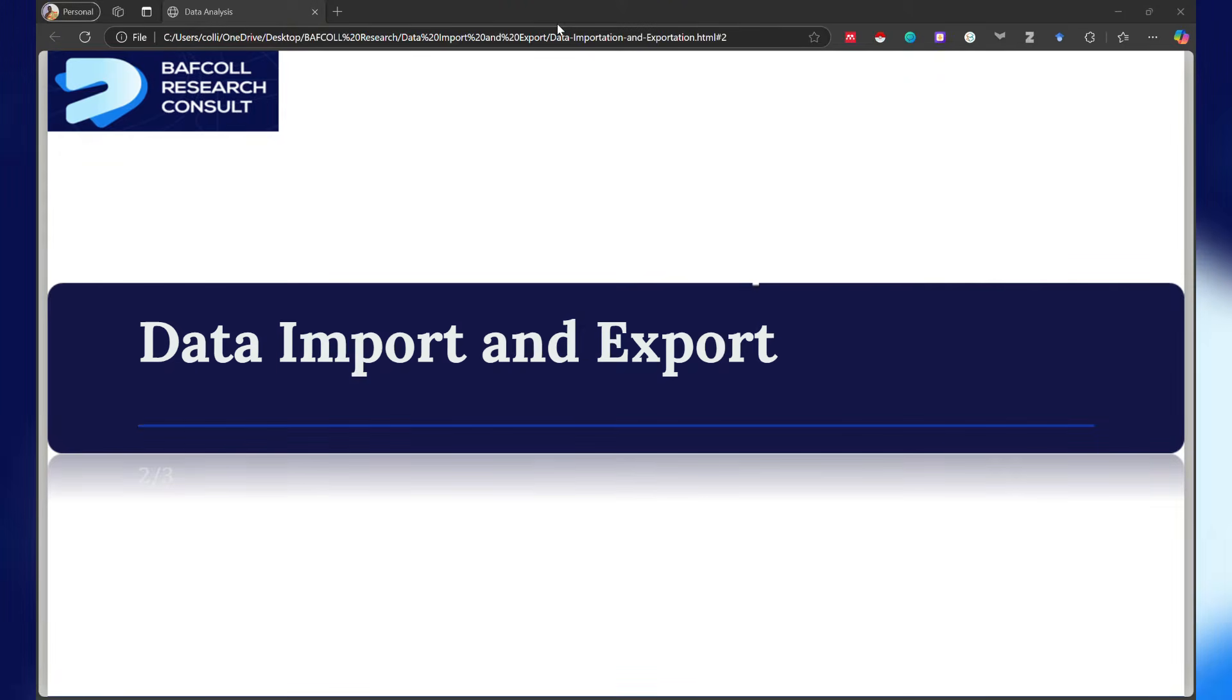Welcome to our YouTube channel, this is Balfour Research Consults. I am Balfour and I'm going to be your facilitator for today. Today we are going to talk about how to import and export data from R using RStudio.